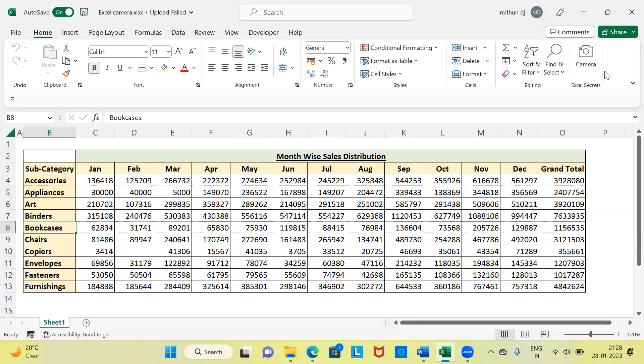In the Home menu bar, the last option is now Camera under the Excel Secrets section. That's the end of the first part — we've seen how to enable Excel Camera via Excel Options. Now let me show a quick example of how to work with Excel Camera. As the name suggests, it helps you grab a picture from an existing worksheet. The first step is to select the range of cells you want to work on.